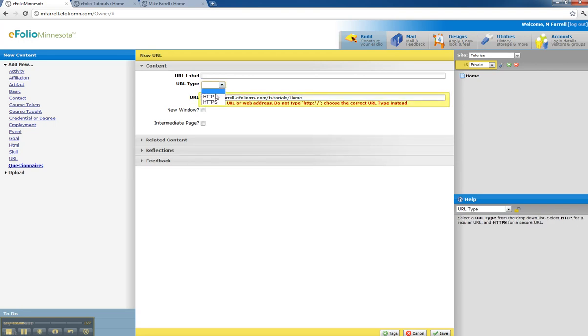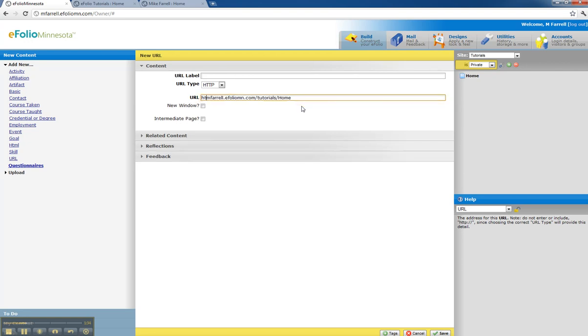This type is an HTTP and you'll notice that it gives you an error message here. You have to remove that HTTP if you've copied it.